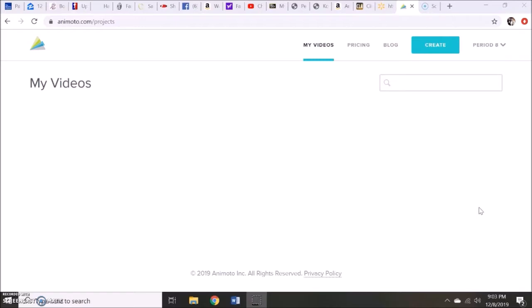This is software that my sixth grade students use at the end of the year to create book trailers. The premise of the project is for them to take a book they've already read at some point throughout the year and create a trailer for it, much similar to that of a movie trailer. Once all the students have created their trailers, we preview them as a class, and then hopefully it generates interest where other students will end up reading these books.